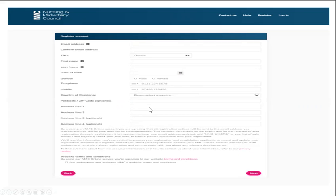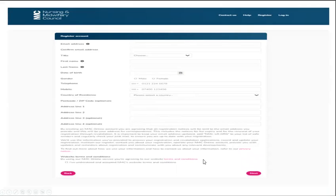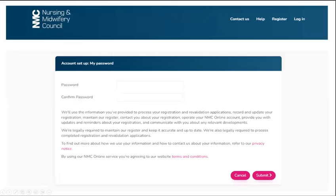So some of this information would include your email, your name, your date of birth, your gender and all of that. And then you will need to choose a password. You need to confirm the same password and you can click submit.